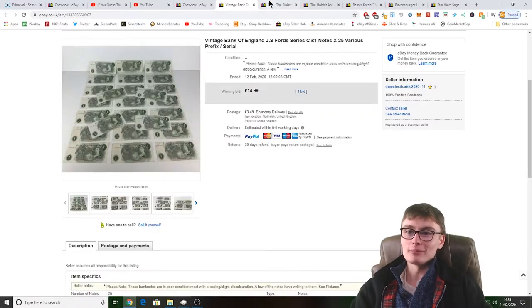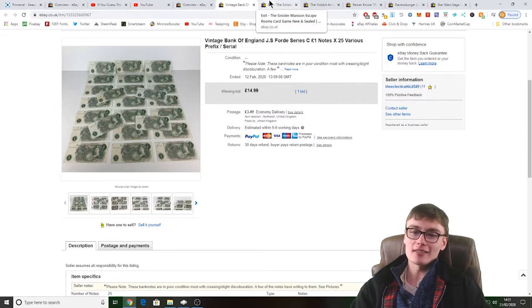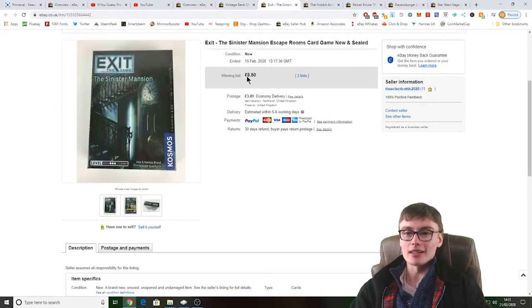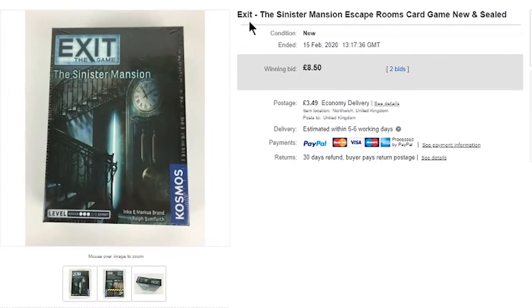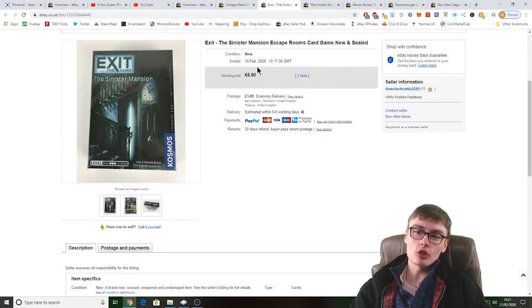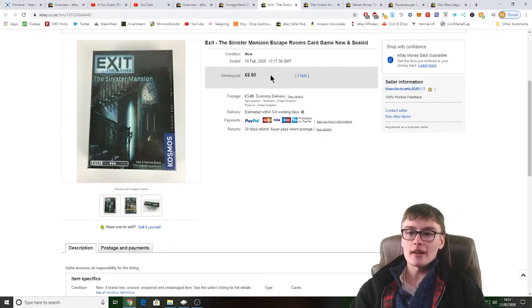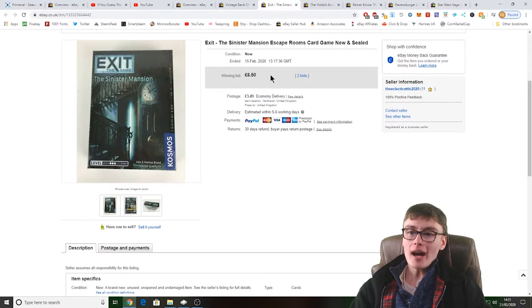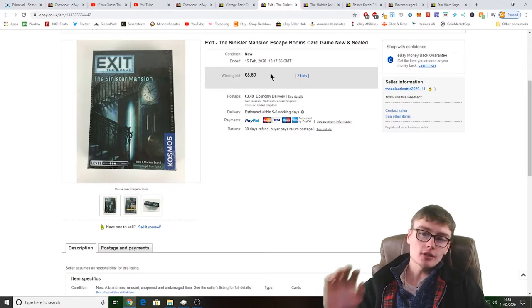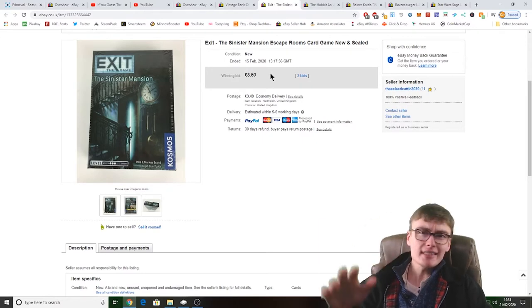So yeah, that's that one there, £14.99 plus post, can't go wrong anyway because it was just personal collection stuff. Next, we've got this Exit the Sinister Mansion escape room game. She picked this up for two quid in a charity shop, just whacked it on auction. I just thought, let's get it gone, let's see if we can get a quick turnaround of this.